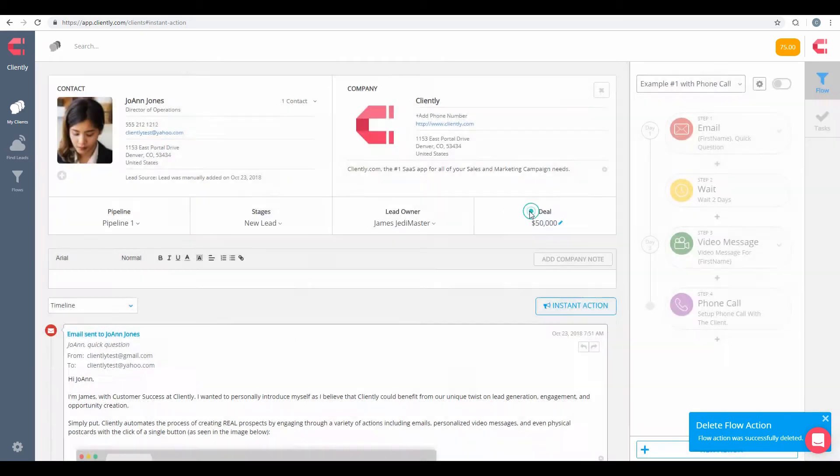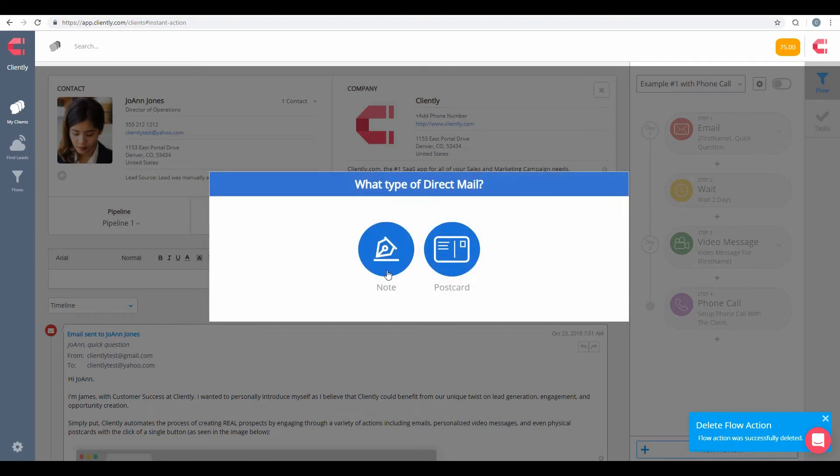Next, we have our direct mail. Of course, with this, we have notes and postcards. Two options here to communicate with your individual contacts.